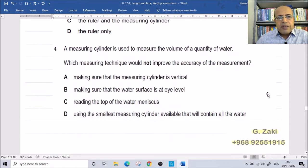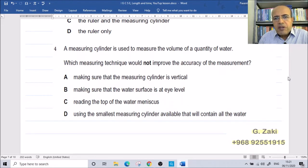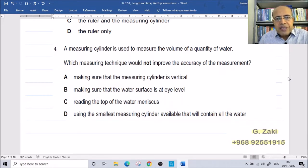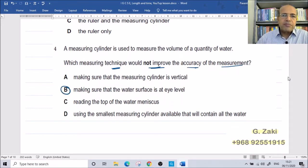A measuring cylinder is used to measure the volume of a quantity of water. Which measuring technique would not improve the accuracy of the measurement? The correct answer is provided in the diagram.